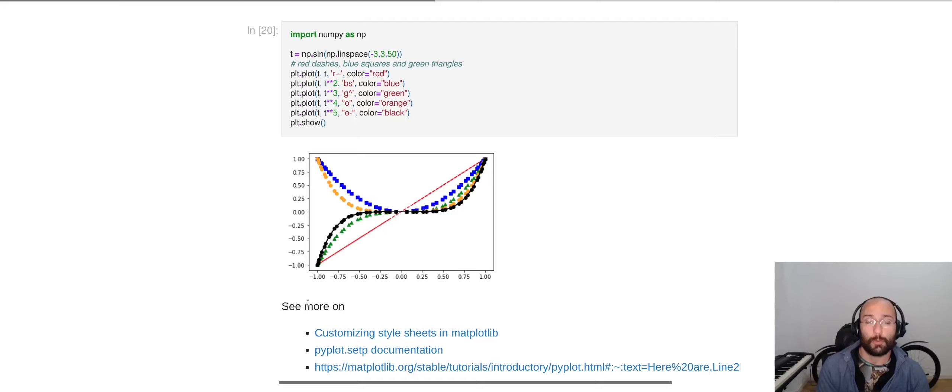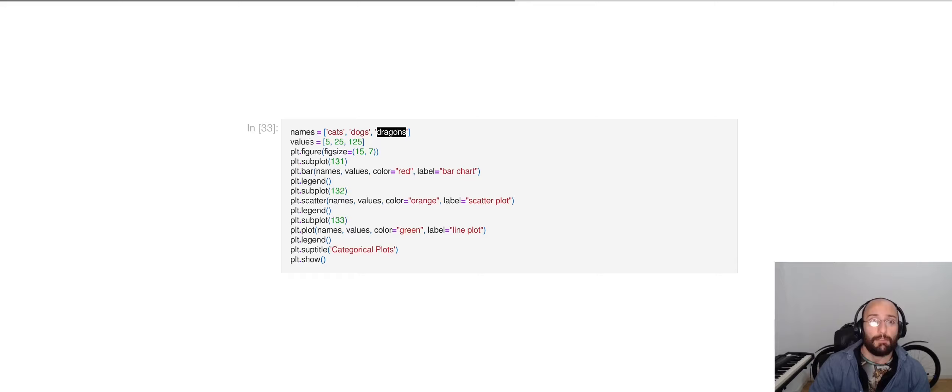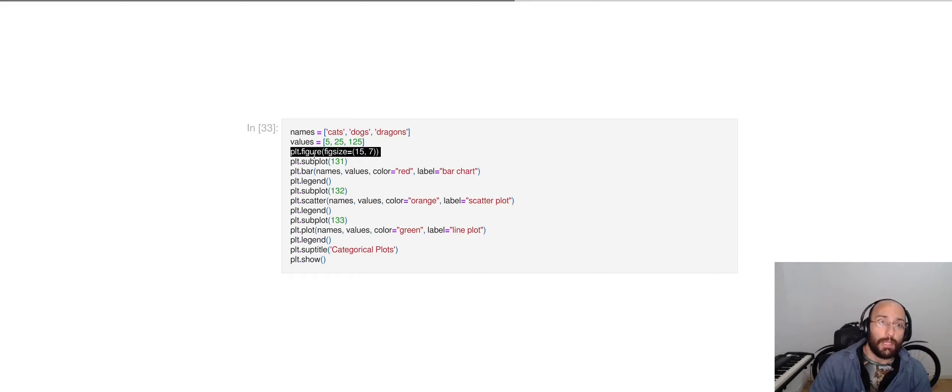Finally, we can also do plots of categorical variables. In here, I have a list containing cats, dogs, and dragons, and a few values: 5, 25, and 125. Here, I'm creating a figure and setting the size. I am then creating a first subplot and giving it an ID number.